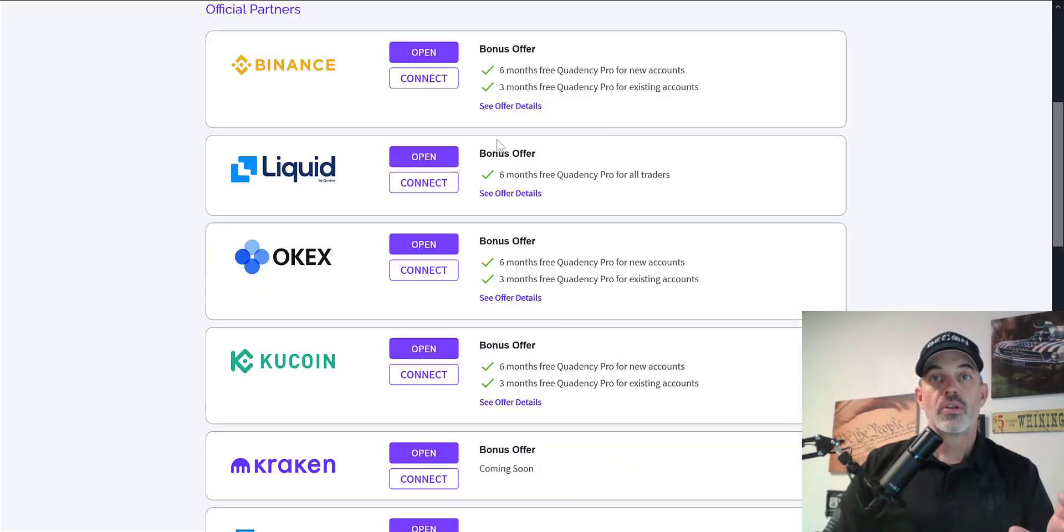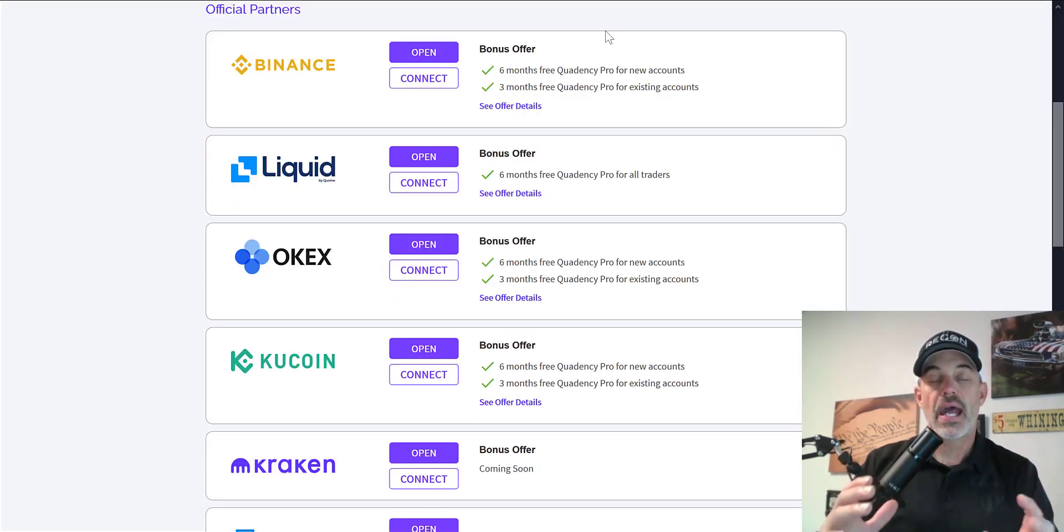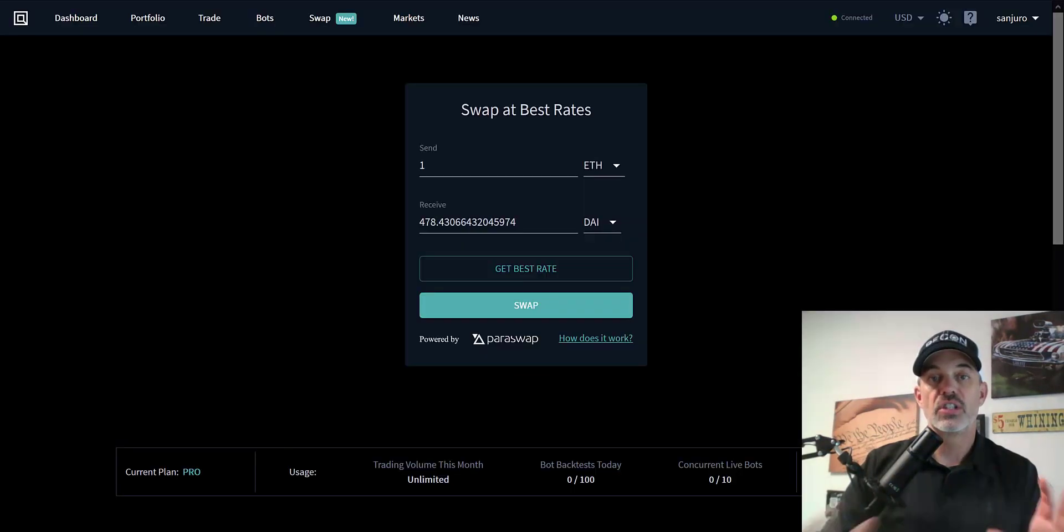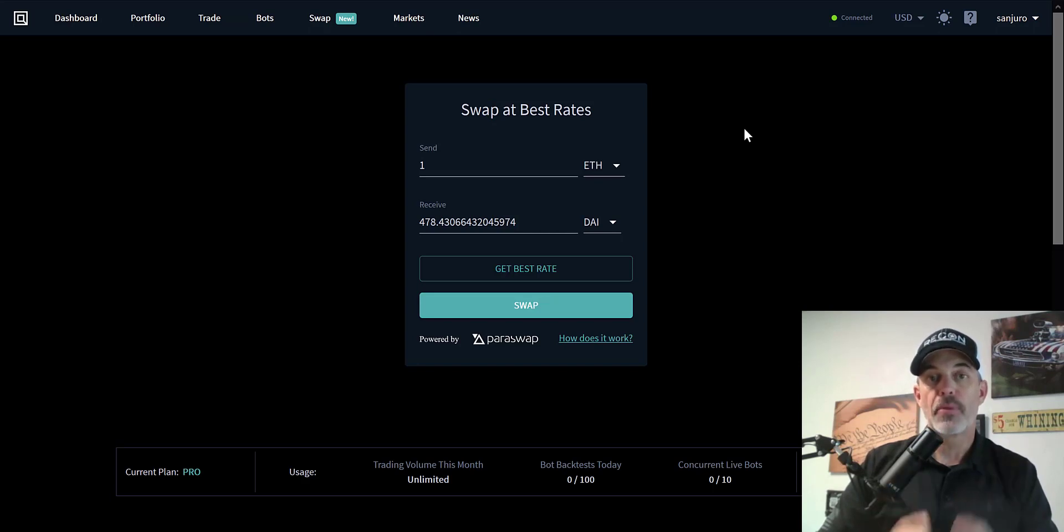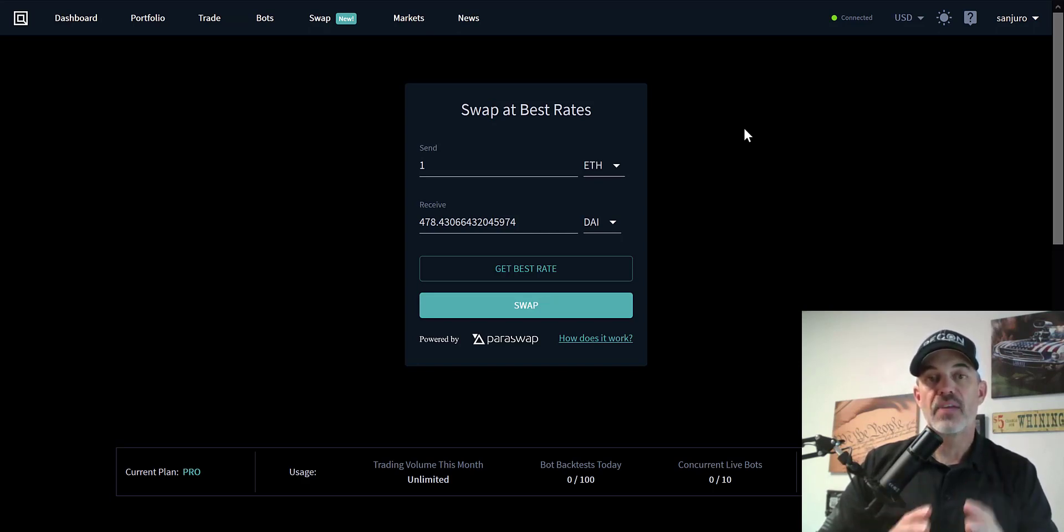So with that all being said, let's take a look at the new feature which is the swap at best rates. The swap feature will allow you to swap Ethereum-based tokens at the best possible rate all from within Quadency.